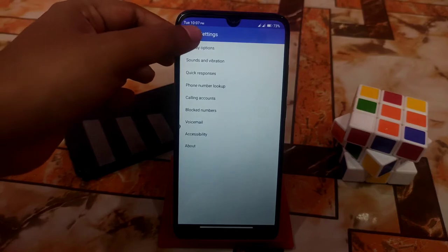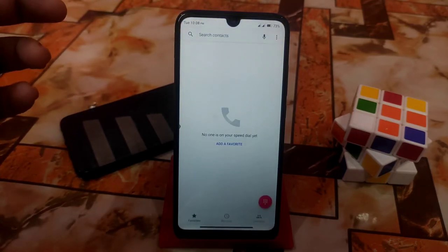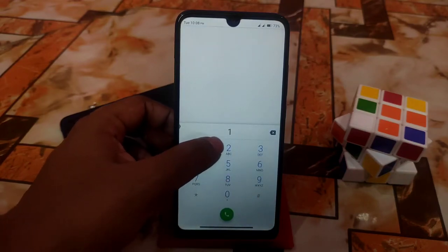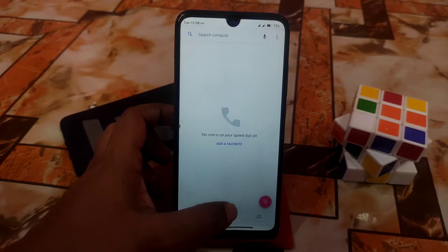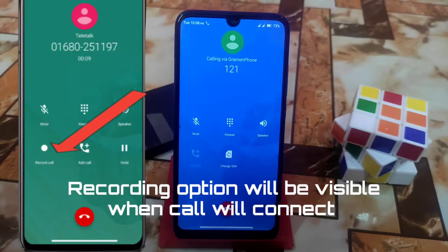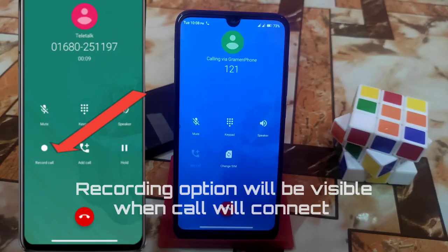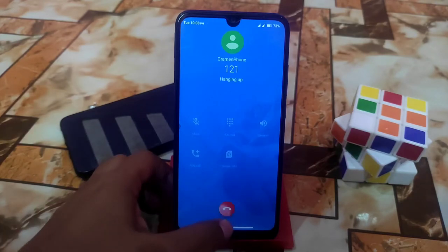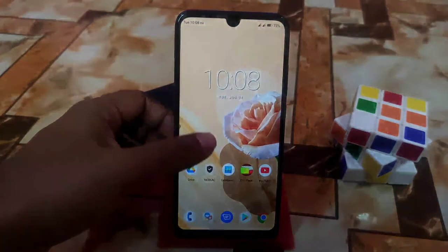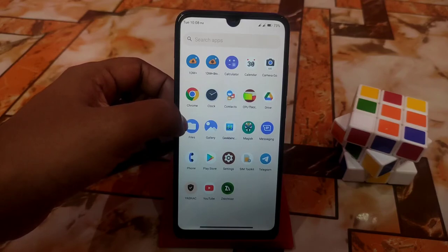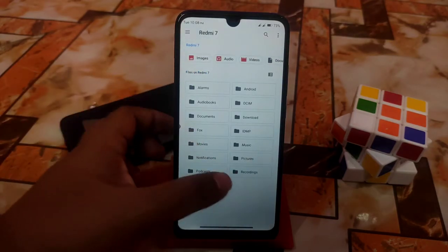You don't need to enable anything manually — just make a phone call and you'll be able to record it. Note: if you dial using a shortcut it will not work; you need to make the call directly from the dialer. I already made a test call and recorded it successfully.